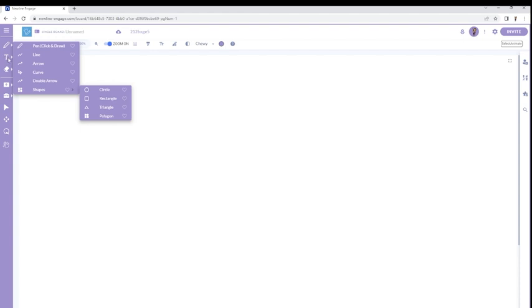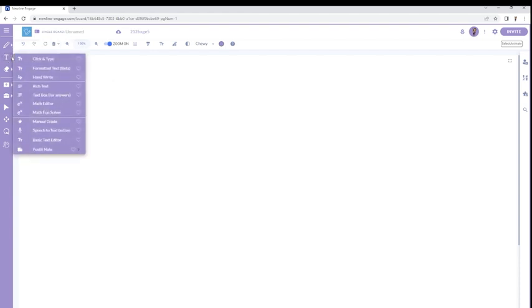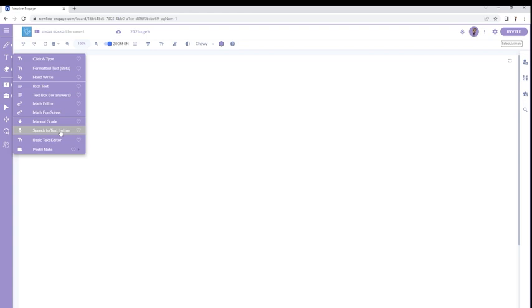Below that, letter T, sure enough, text tools. So I can work with text boxes. Also, there's a handwriting recognition tool, so I can use that. There is a speech-to-text button, so if there's a microphone plugged in, we could use that as well.